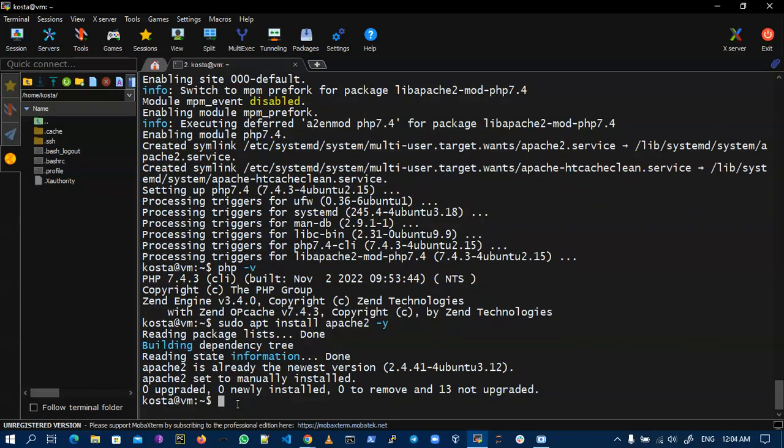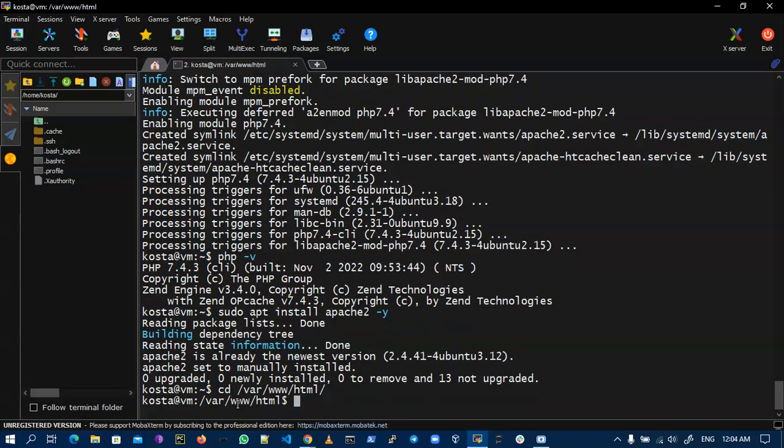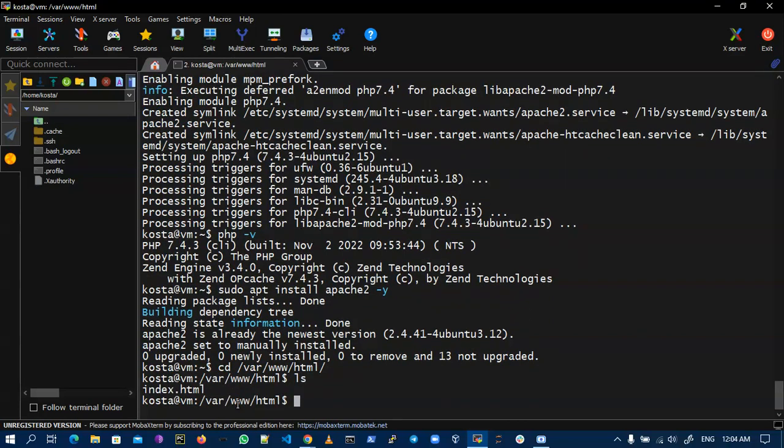In my virtual machine Apache is already installed, so I'm just going to the directory, that is my HTML default directory. Now you can see there is one file that is index.html, so I remove this file.